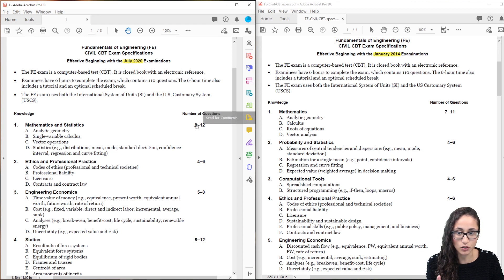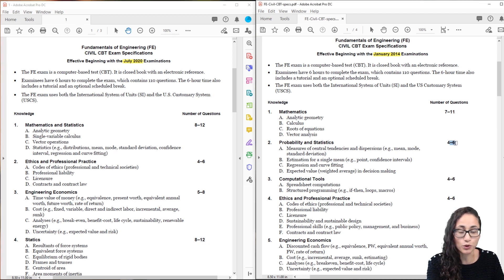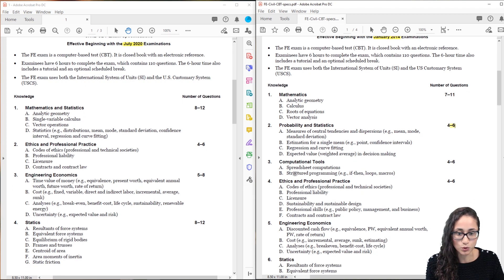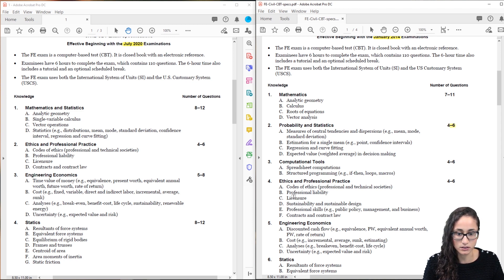Also notice that they increased the number of questions. It used to be 7–11. Now it's 8–12, but that's because they combined it with the statistics section which was 4–6. Now let's go to ethics. They actually removed one or two topics from the ethics list.